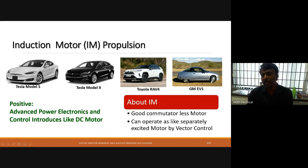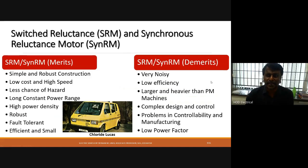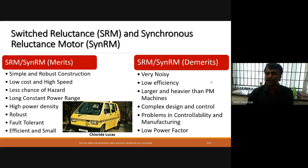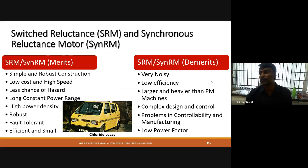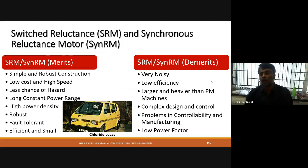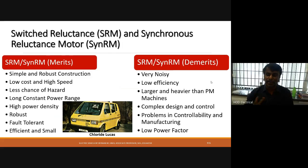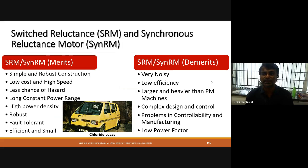The switched reluctance motor, introduced by Lucas, has simple and robust construction, low cost, high speed, less hazard risk, long constant power range, high power density, and robustness for fault tolerance. However, its drawbacks include high noise, lower efficiency compared to permanent magnet motors, larger and heavier construction, complex design and control, controllability and manufacturing problems, and low power factor.